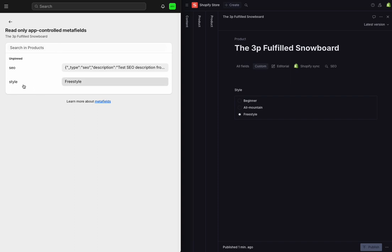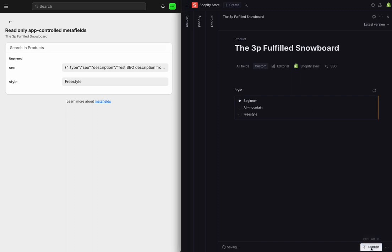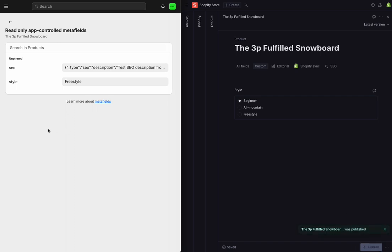And so you can see, for example, the style field matches my freestyle that I have synced over from Sanity. Now I can also update this information in the Sanity Studio and publish. And then when I head over into the Shopify admin and refresh the page, I just see my new field as well. So now this snowboard is listed as a beginner.